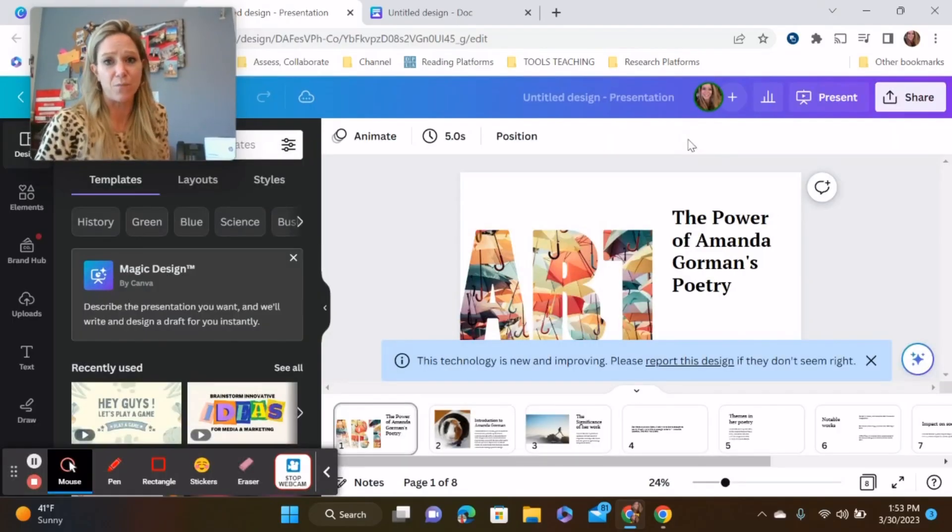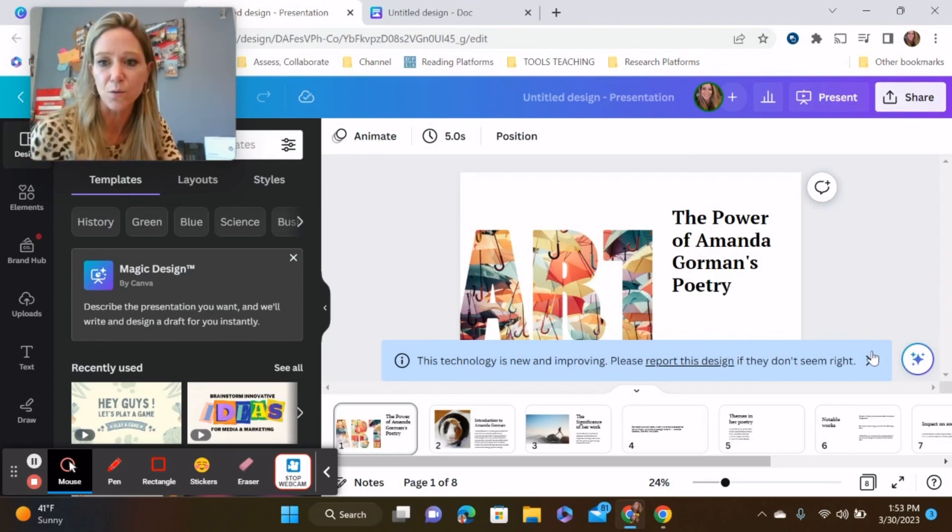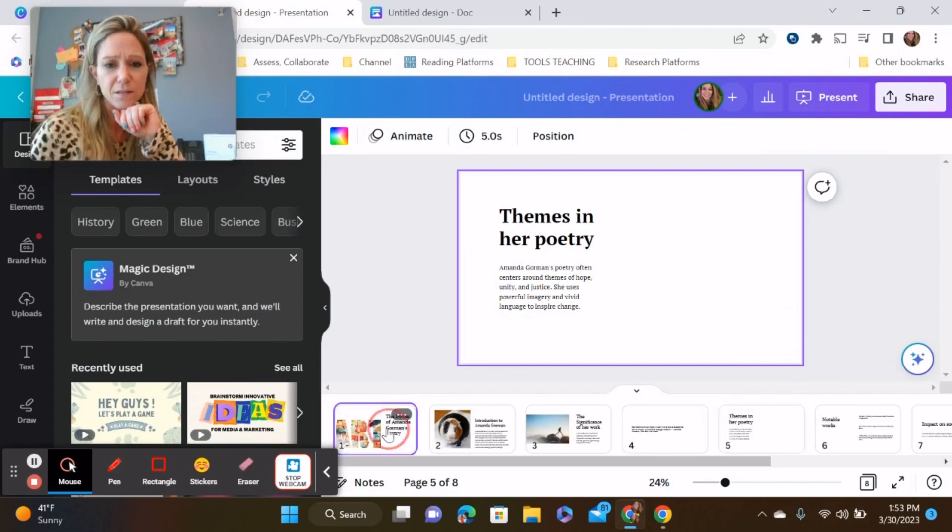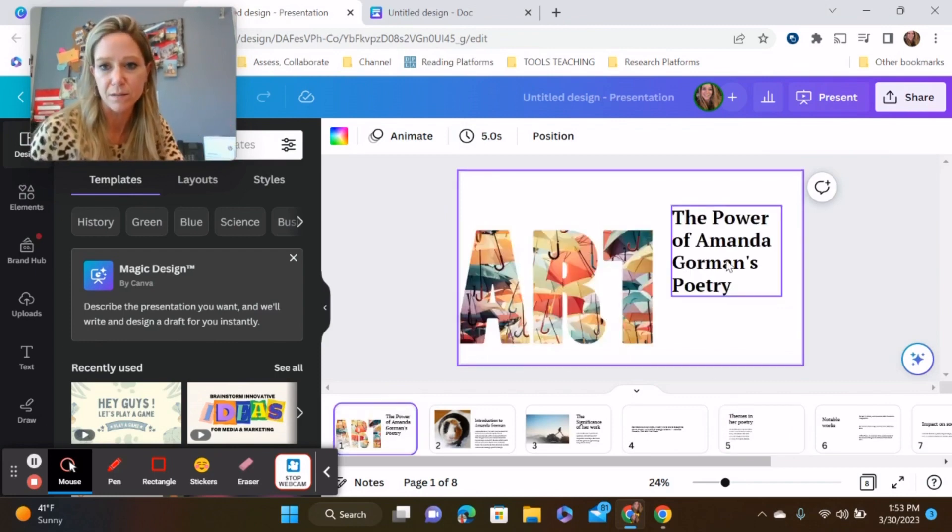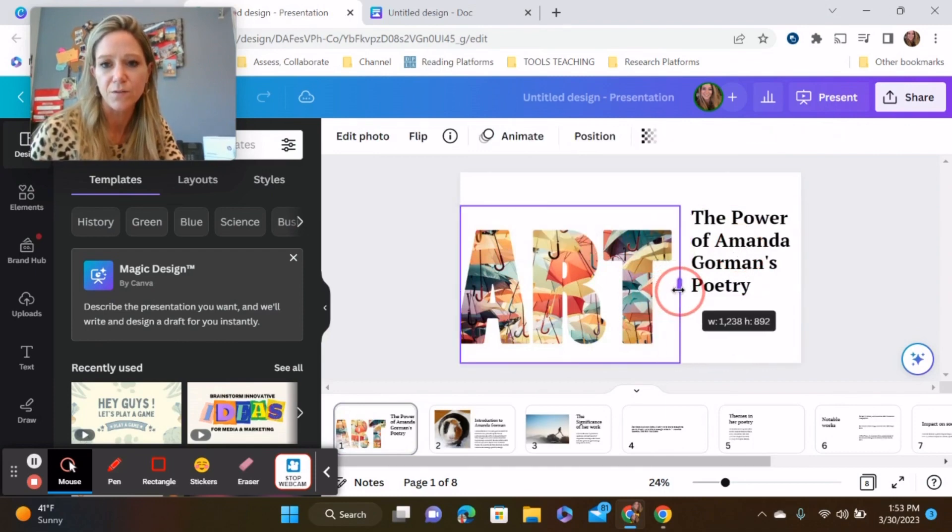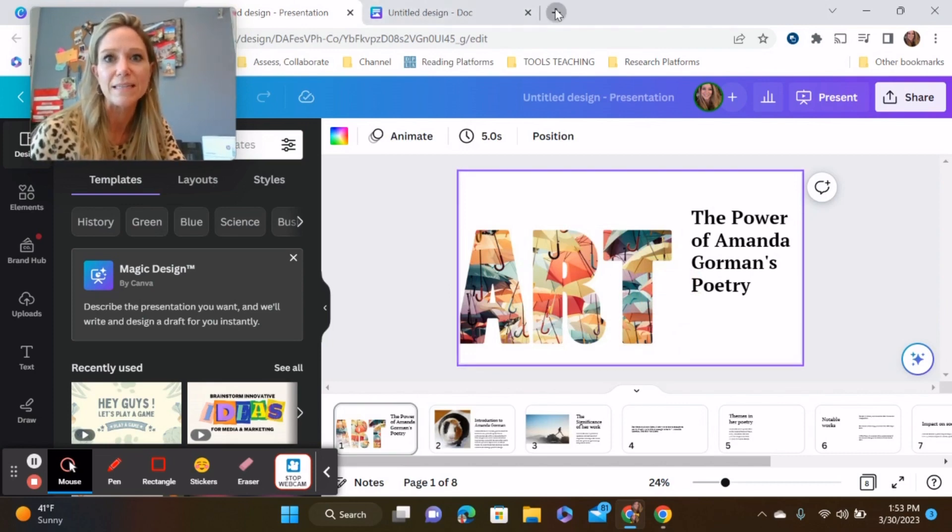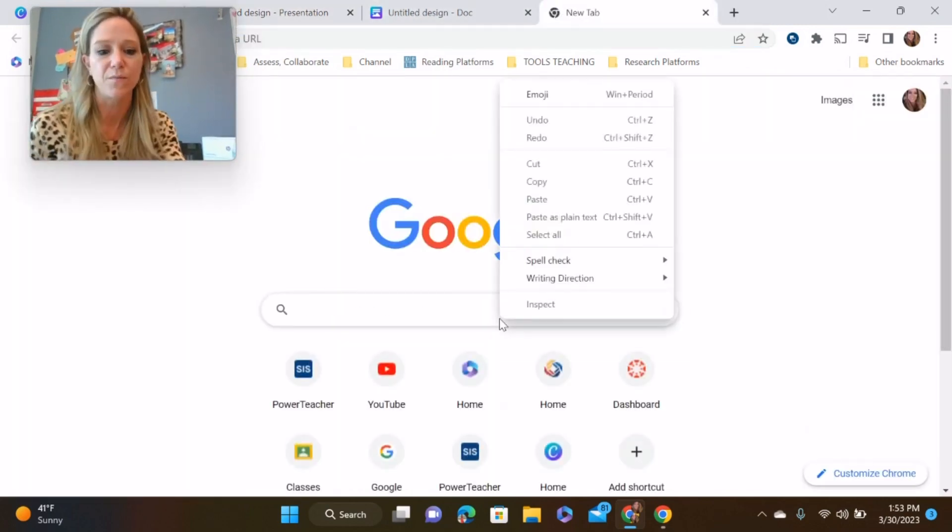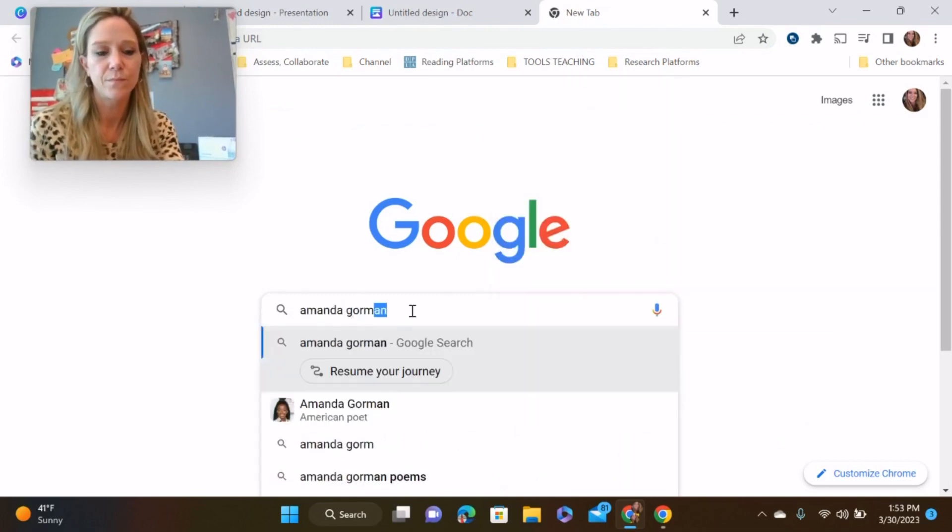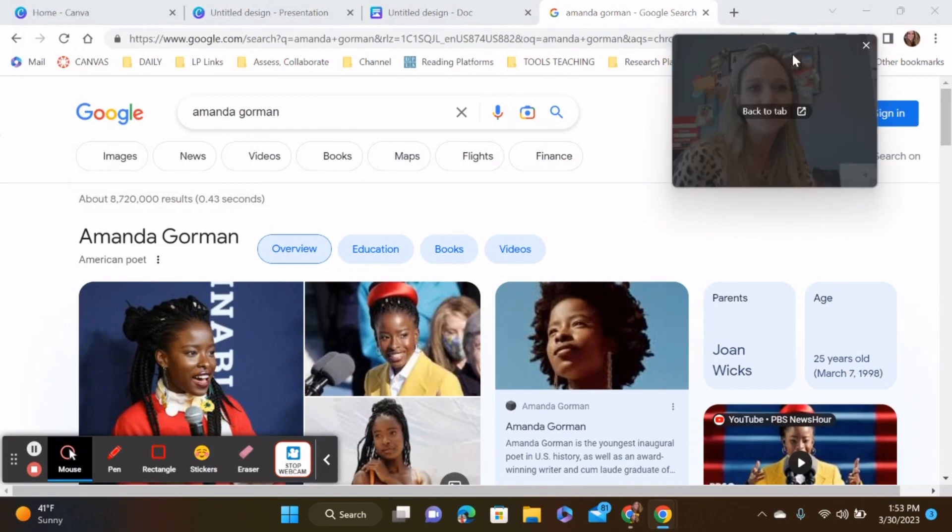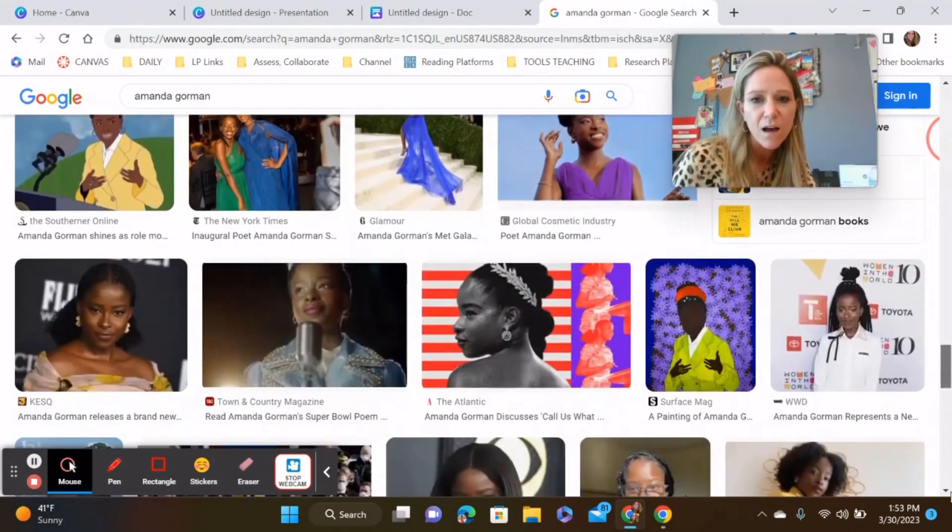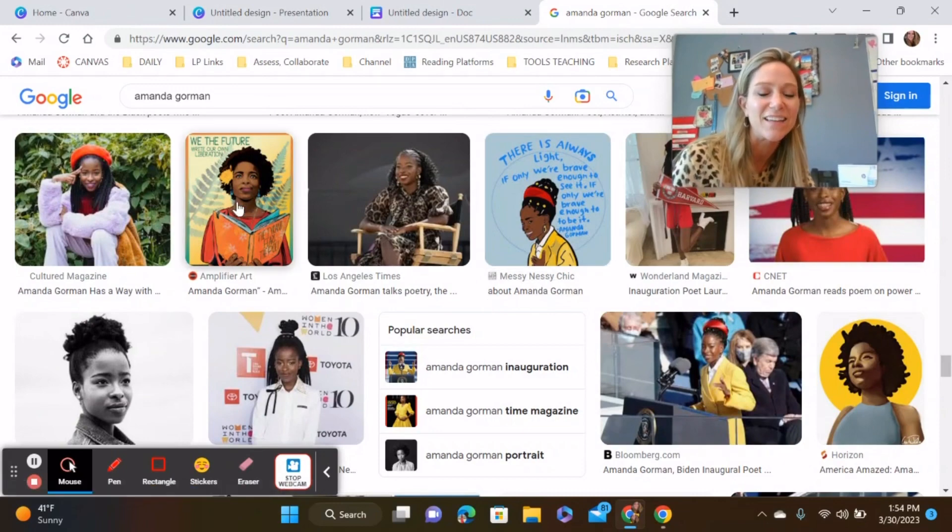I'm going to take it a little bit further. Here are some examples of what I would do with this. I do not claim that Canva is perfect by any means. I'm going to show you how I can easily change this. So if I just look up some photos of Amanda Gorman. I'm just going to do a little drag and drop, OK?